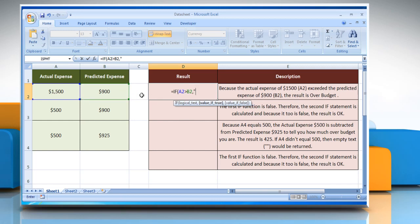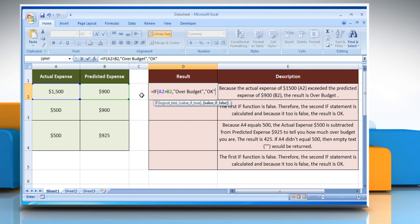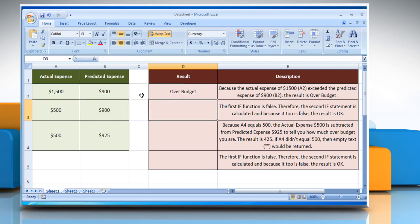Then comma, open quotes, "over budget", close quotes — this is the value to be returned if the logical test is true. Then comma, open quotes, "ok", close quotes — this is the value to be returned if the logical test is false. Close parentheses and press the Enter key. It will show the result according to its description.